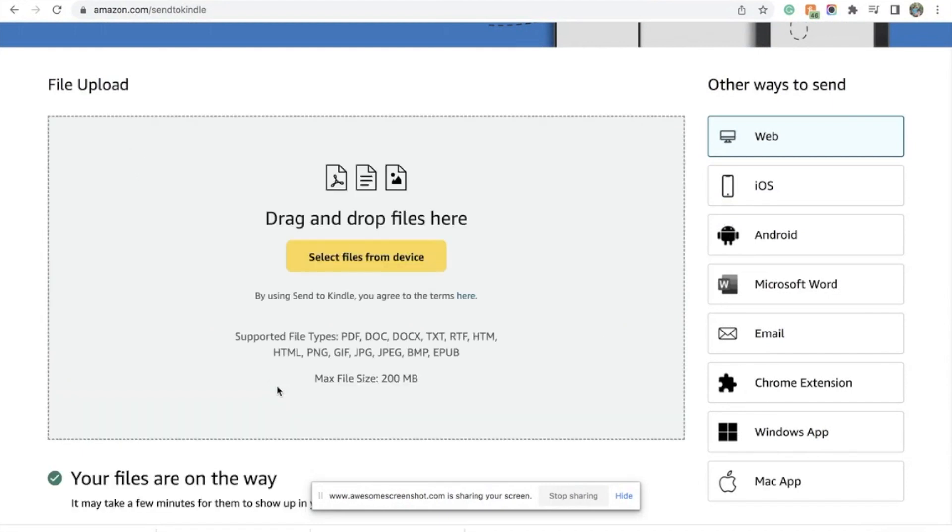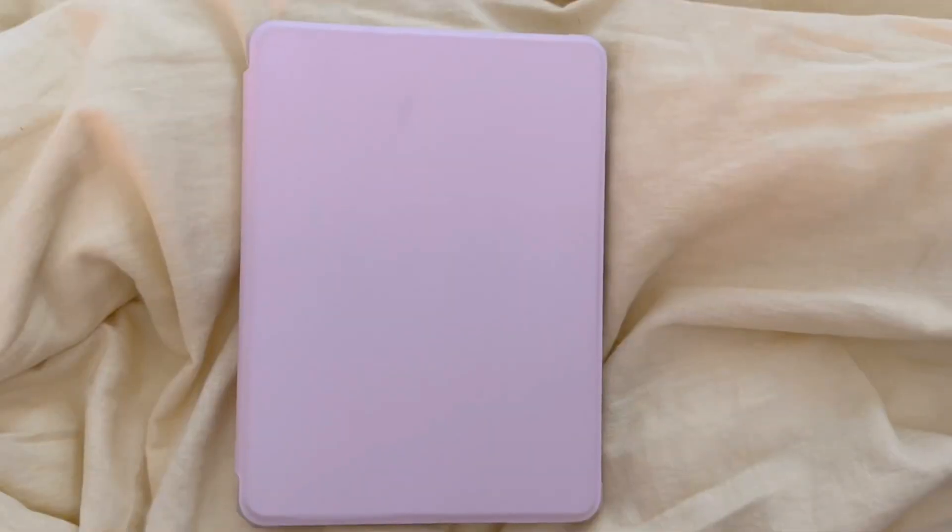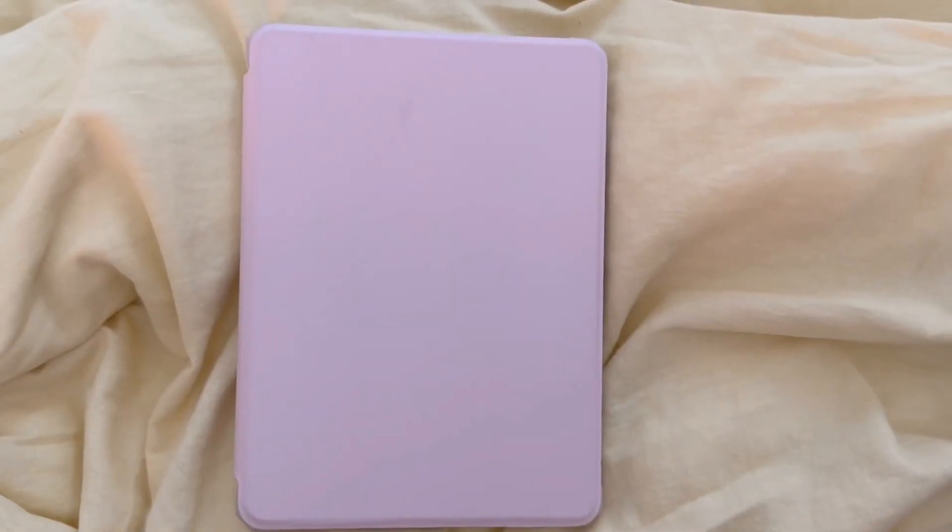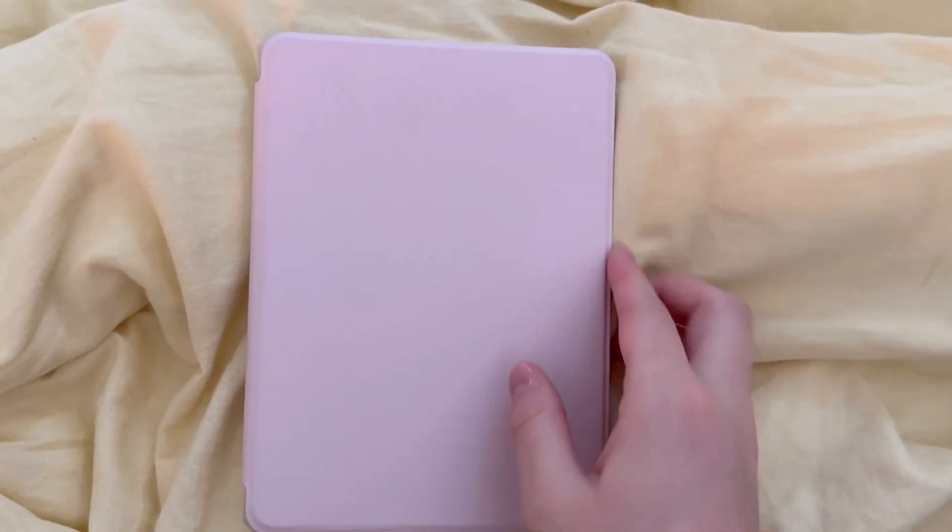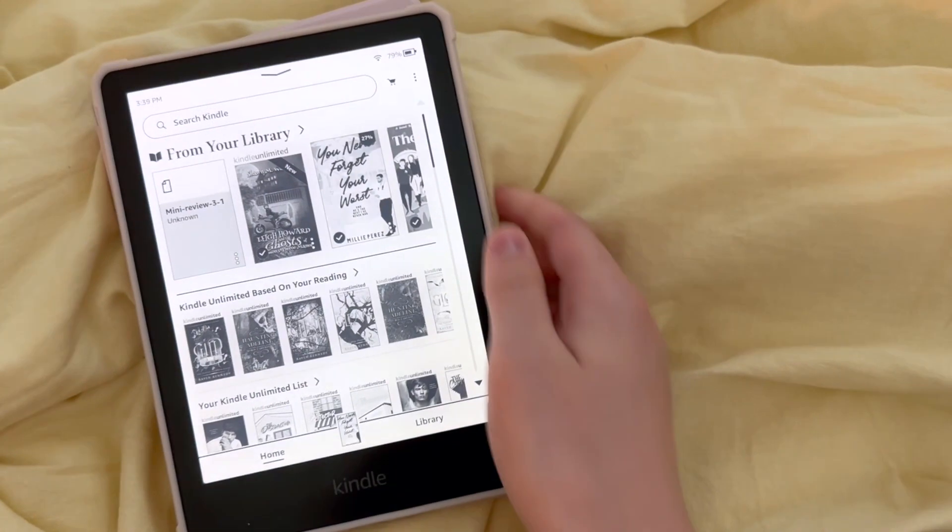And then you are done on the computer, and now we're going to need our Kindle. So go ahead and open her up.